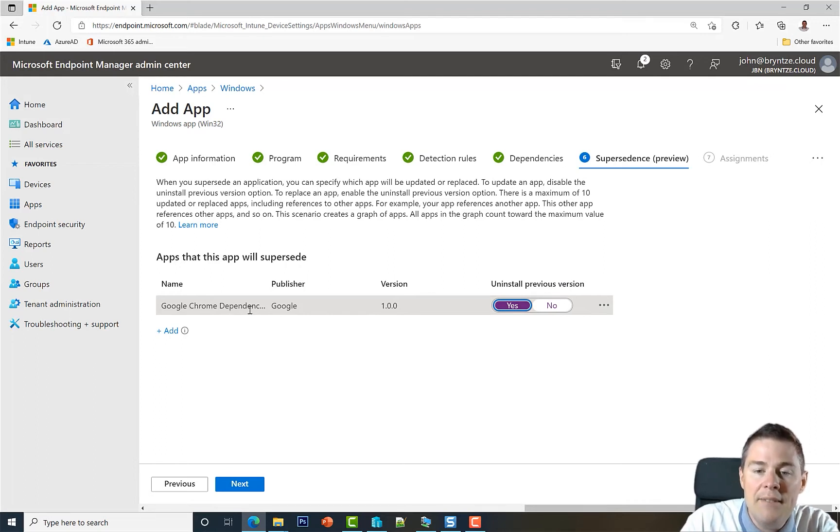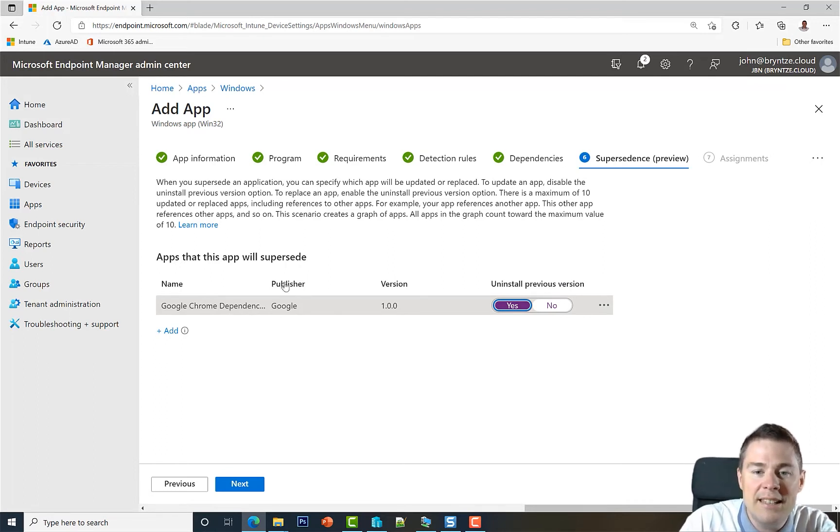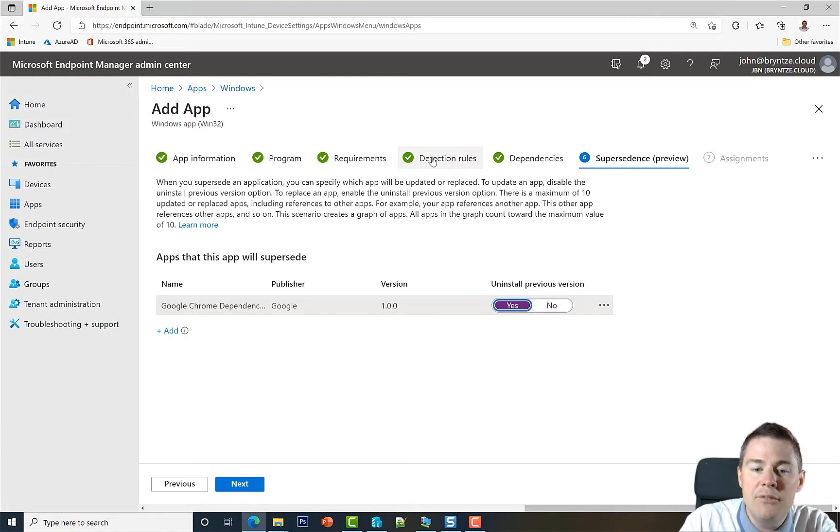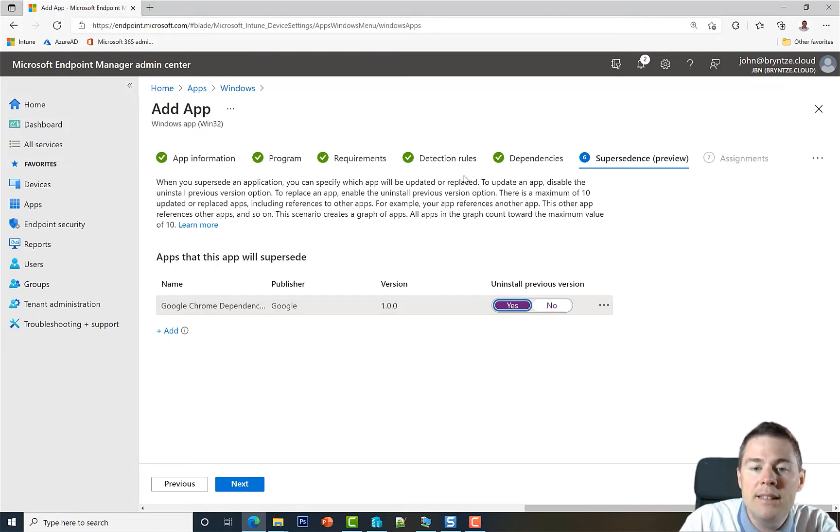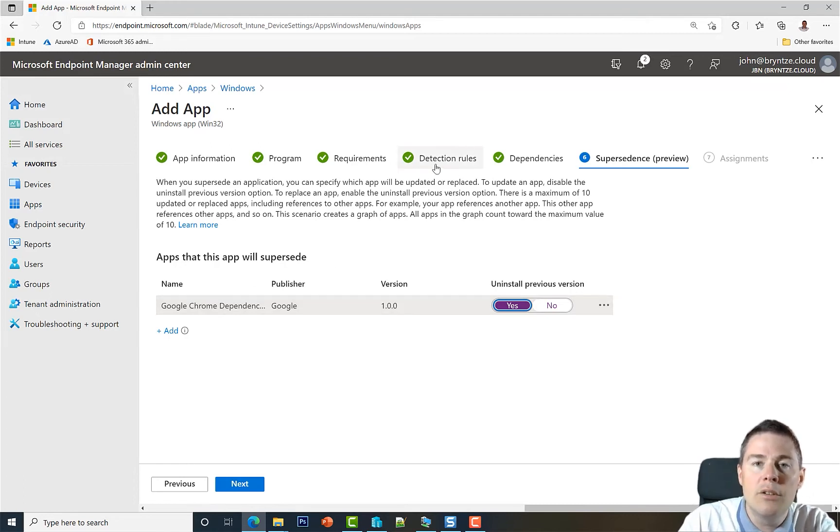Very important, and I mentioned this in the video about detection rules: if we pretend that this is not Google Chrome dependency but Google Chrome 91, if we in the detection rule just look for chrome